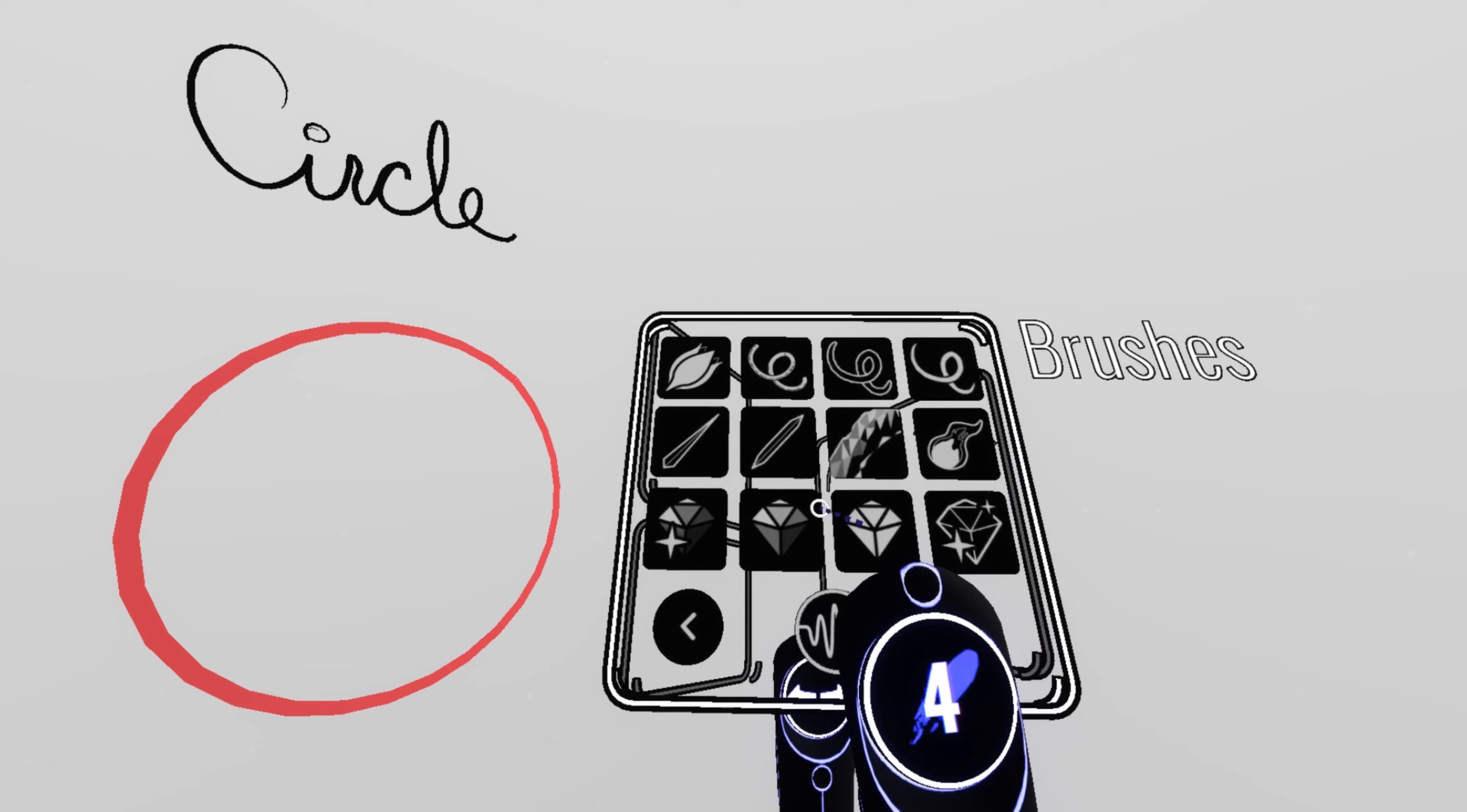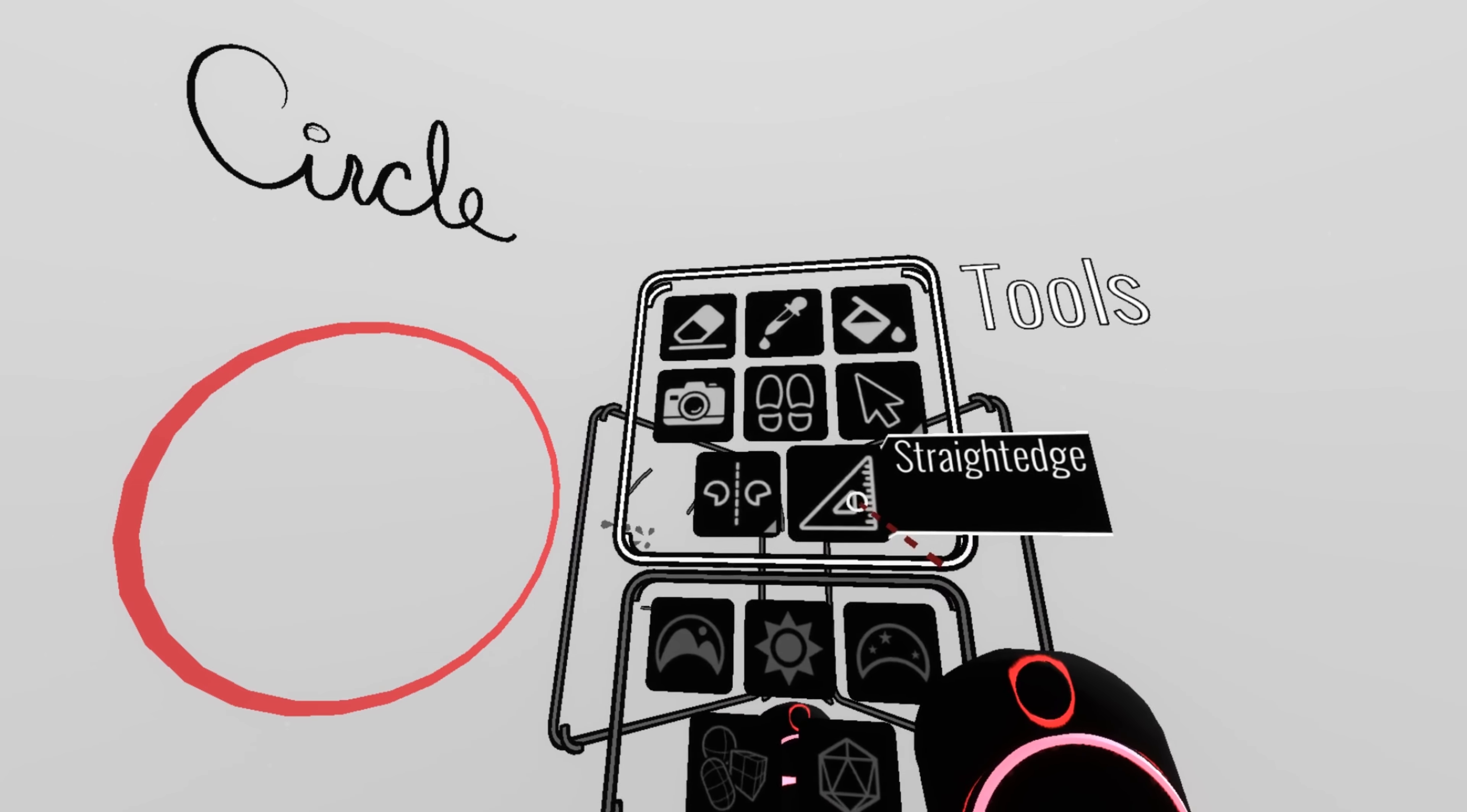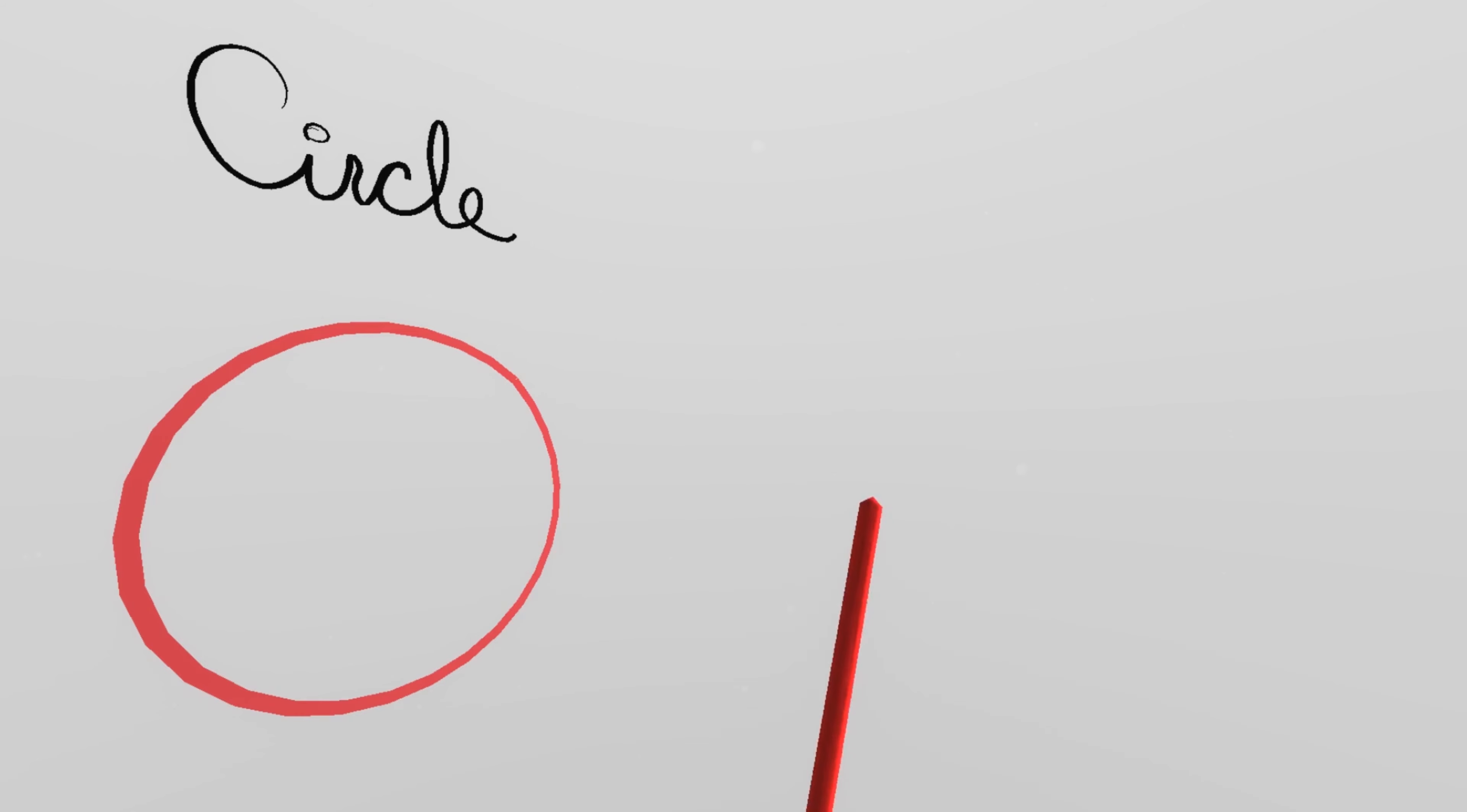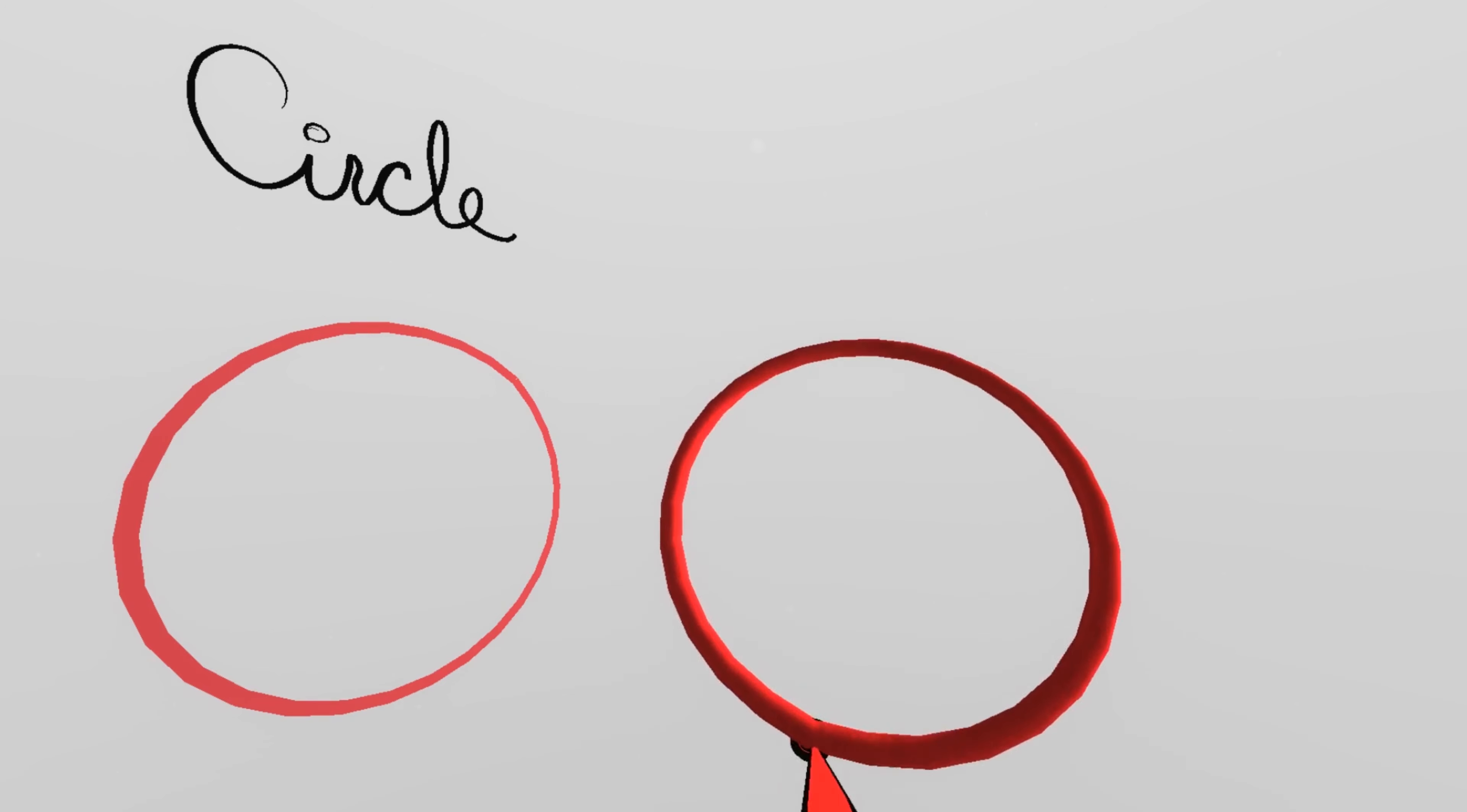Okay so choose a brush, make sure the straight edge tool is on which is on your tool panel and hold the trigger as you draw in a circular pattern. End in the same spot that you began and you have a perfect circle.